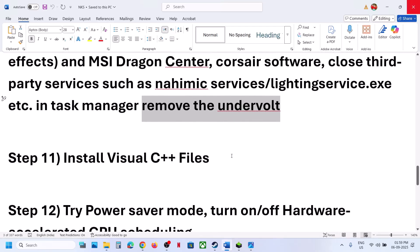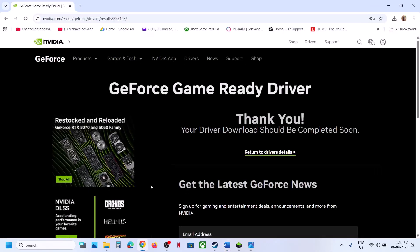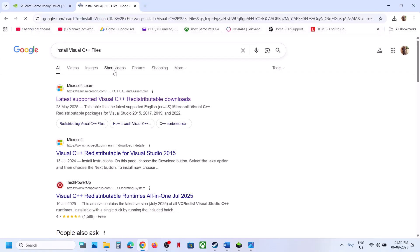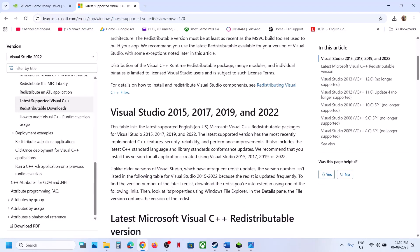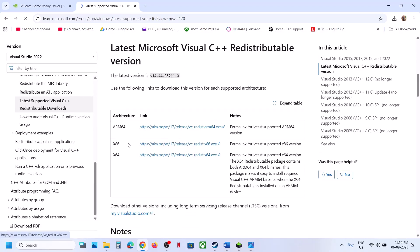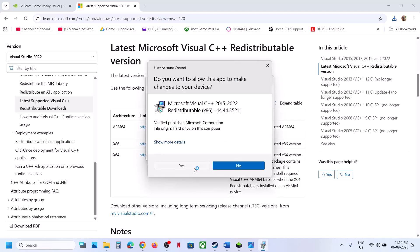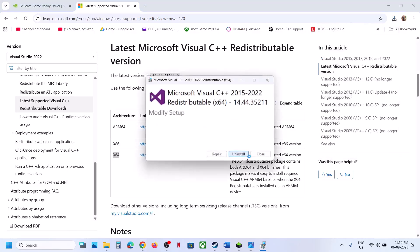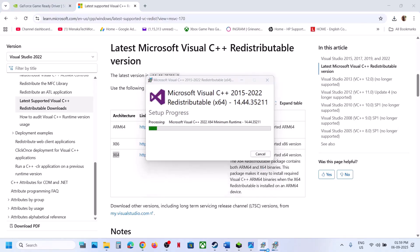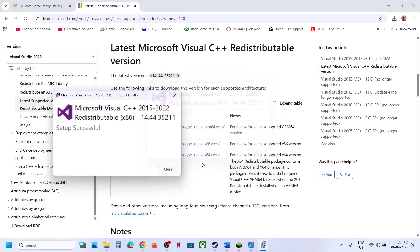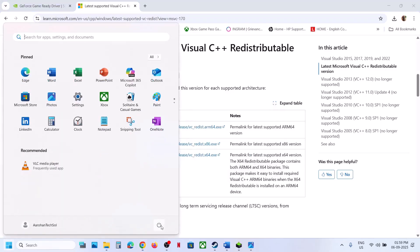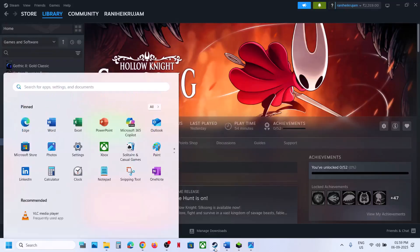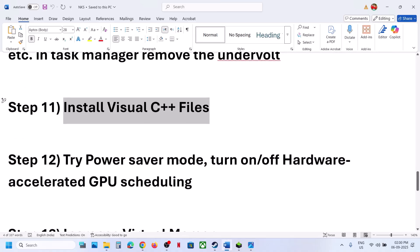The next step is to install the Visual C++ redistributable. In Google, search for Install Visual C++ file and go to the official Microsoft website. Scroll down, click on x86 and run the EXE file. If you see a Repair option, click Repair; if you see Install, click Install. Also download and run the x64 file — repair or install as needed. Once installation is complete, close it, restart your computer, and launch the game to check.